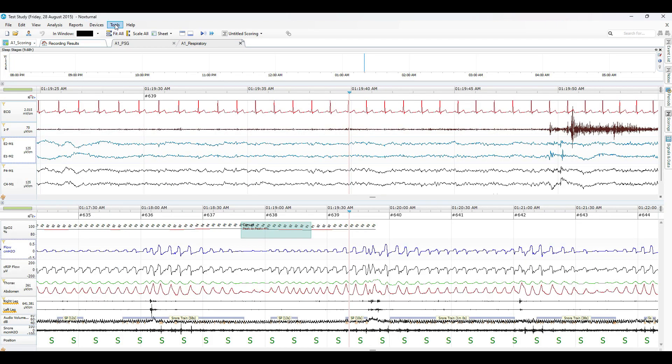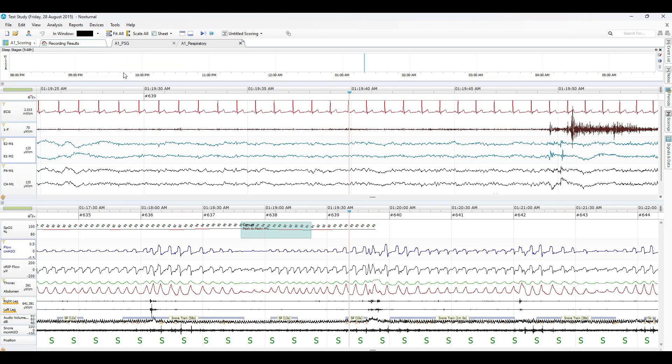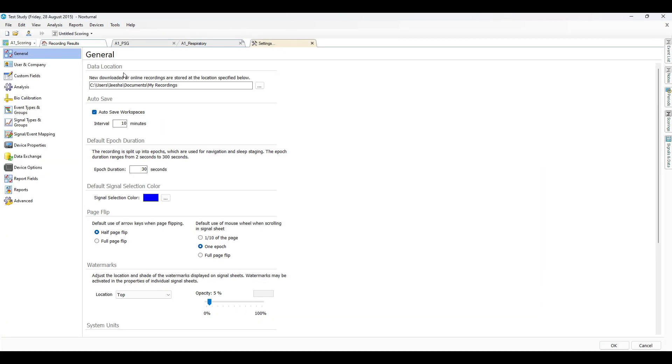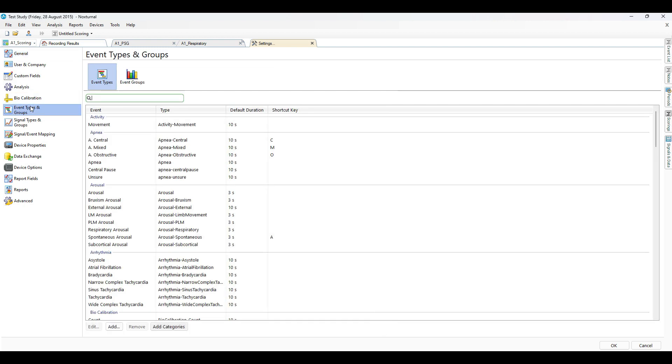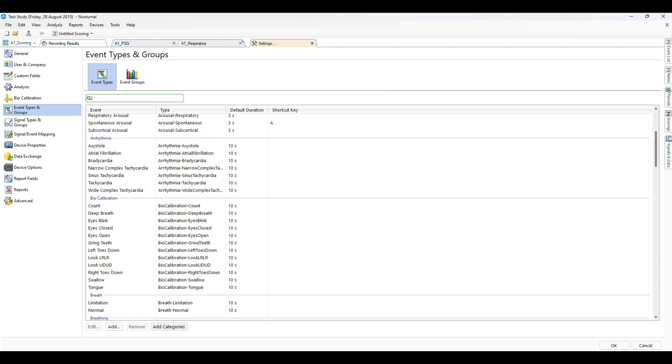To set a shortcut key, go to Tools and Settings, then Event Types and Groups.